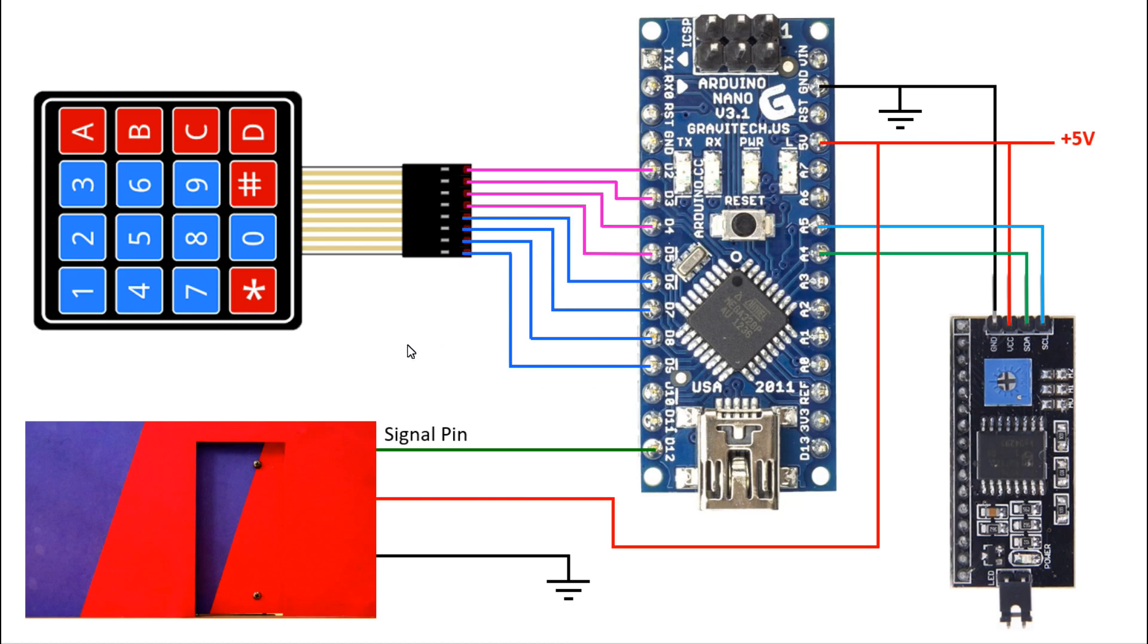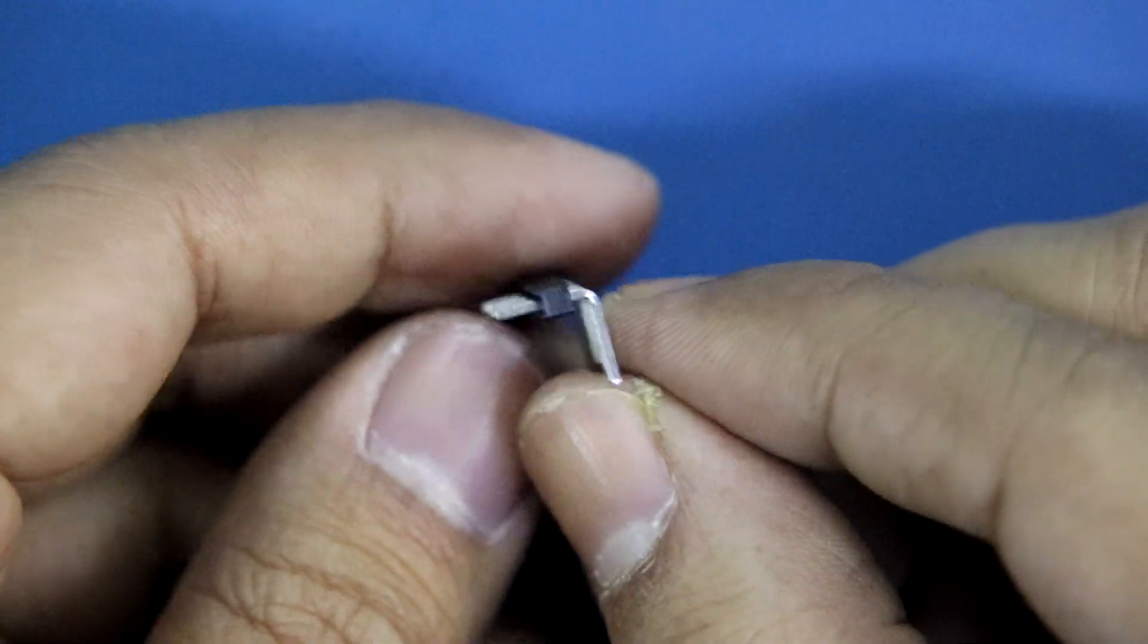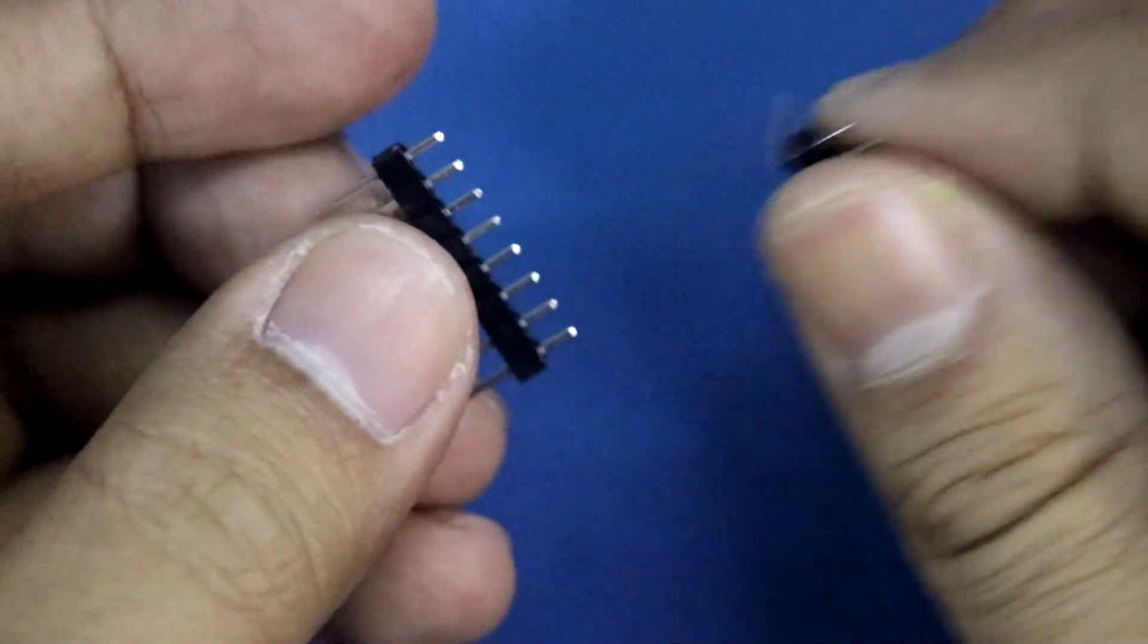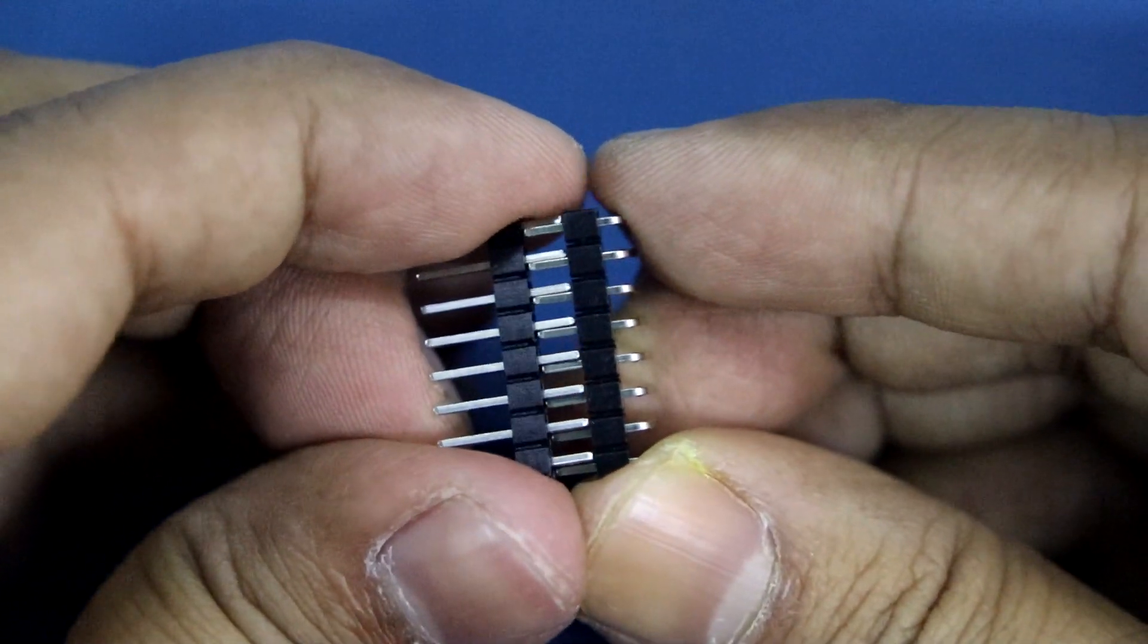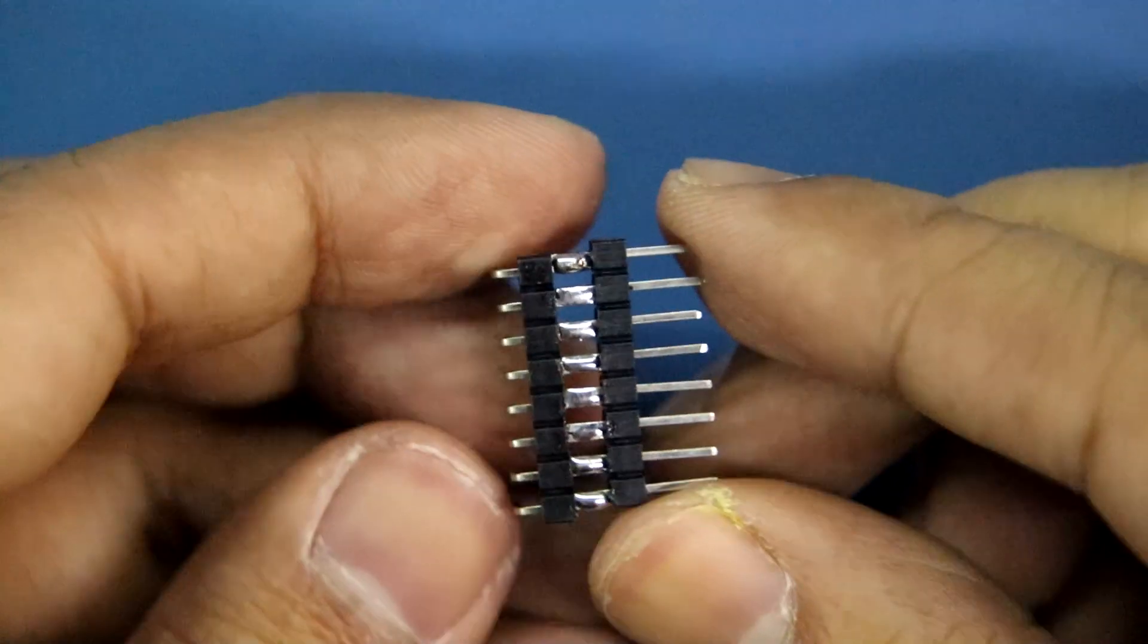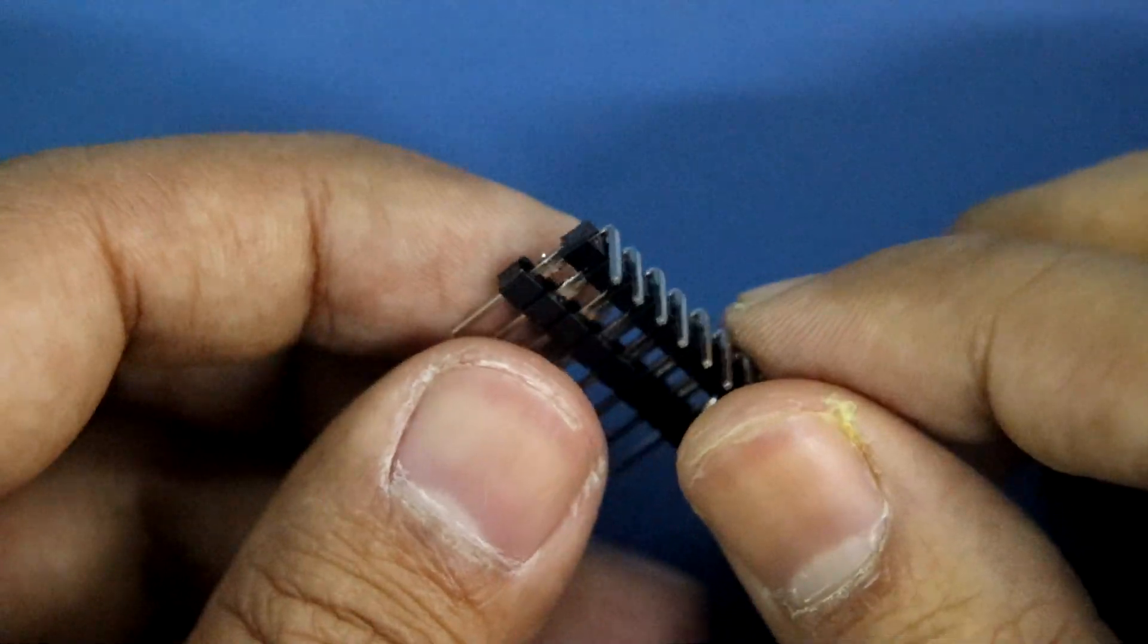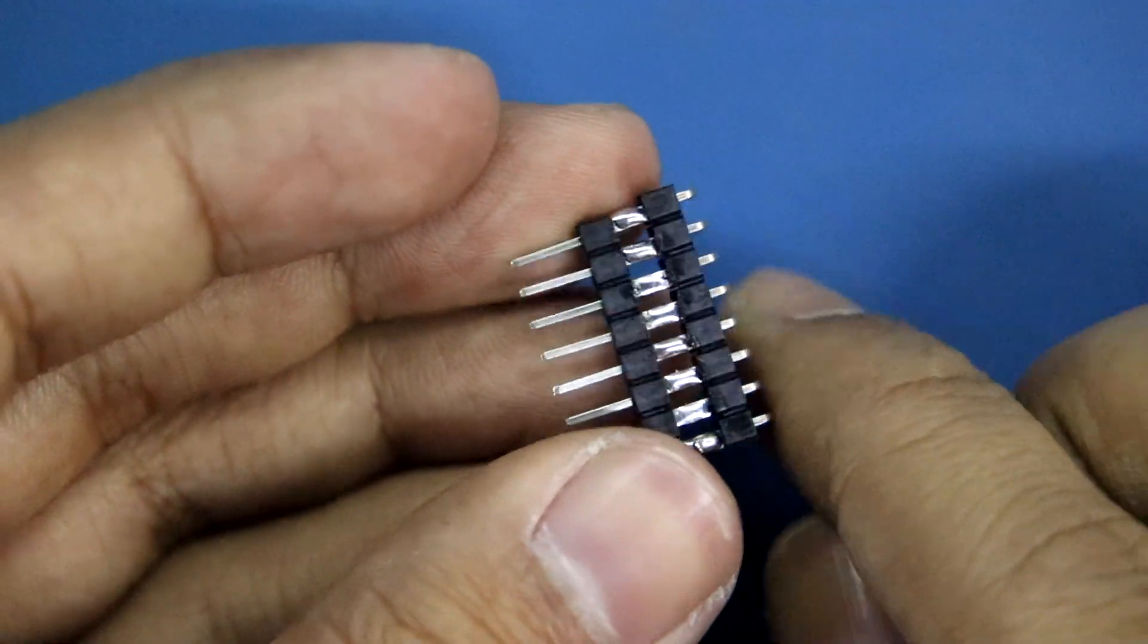Now we will do the connection on breadboard. Take a 90-degree angle male header and a straight male header. Now solder them both like this. This is how I have soldered. Now it will be easier for us to connect the keypad.